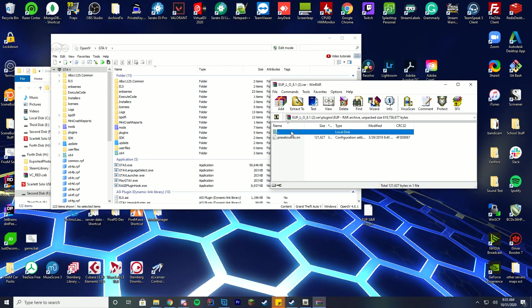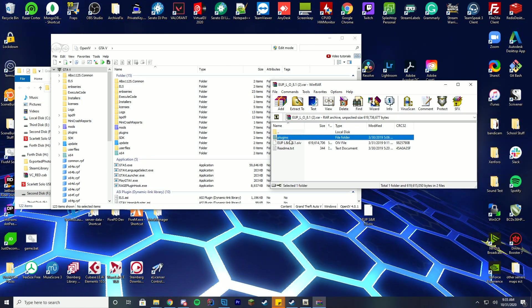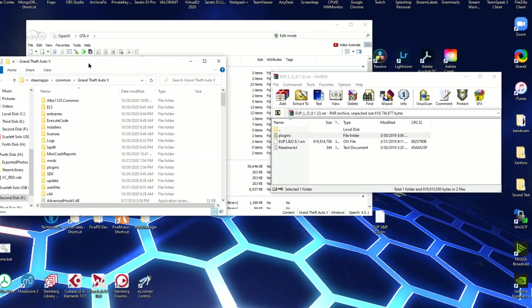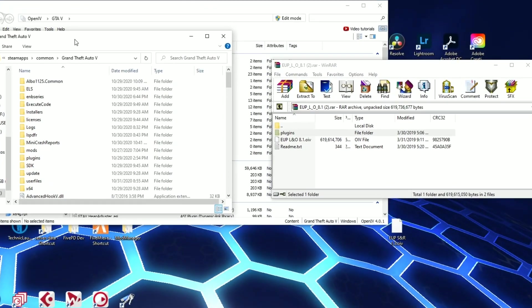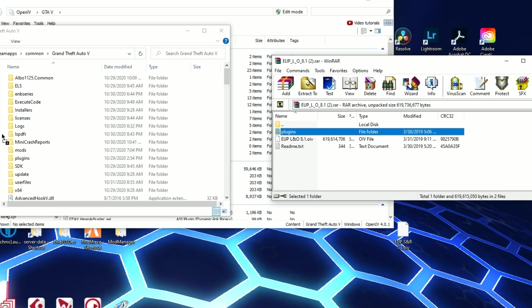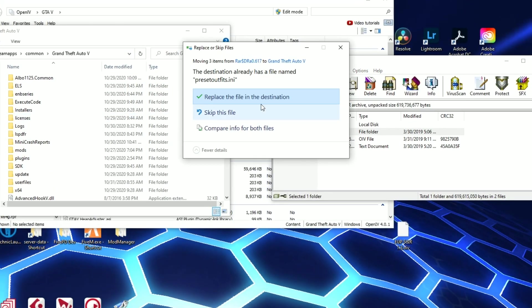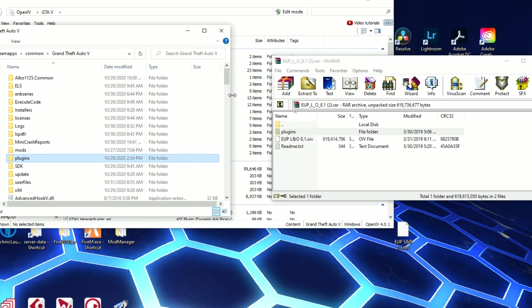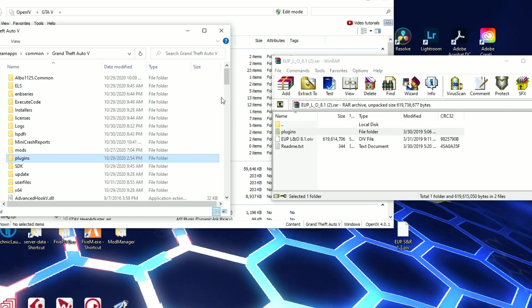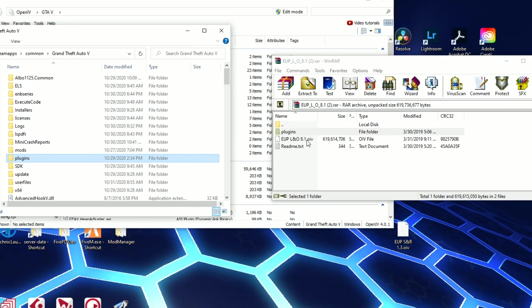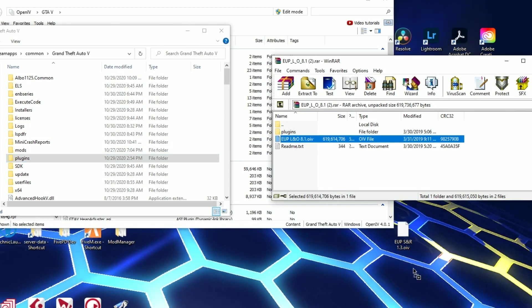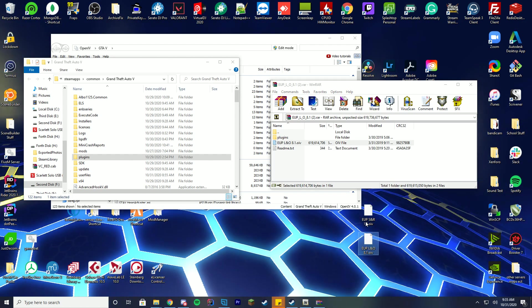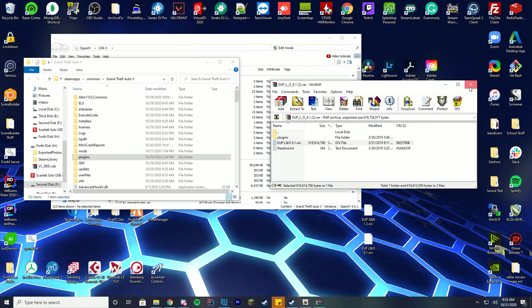So you can see this one actually has a plugins and EUP pre-outfit one. So what you actually have to do is you have to go into your GTA folder again and drag this in for the plugins. So it can go ahead and replace or just enter in if you don't have it installed already the default uniforms. And then you're just going to drag the other OIV file to the desktop here.